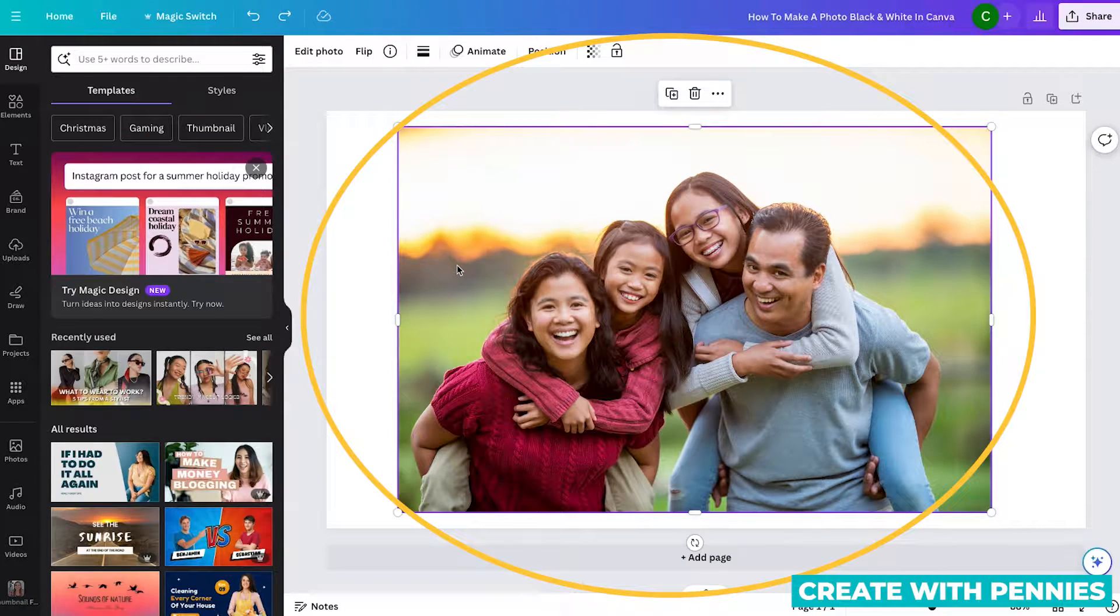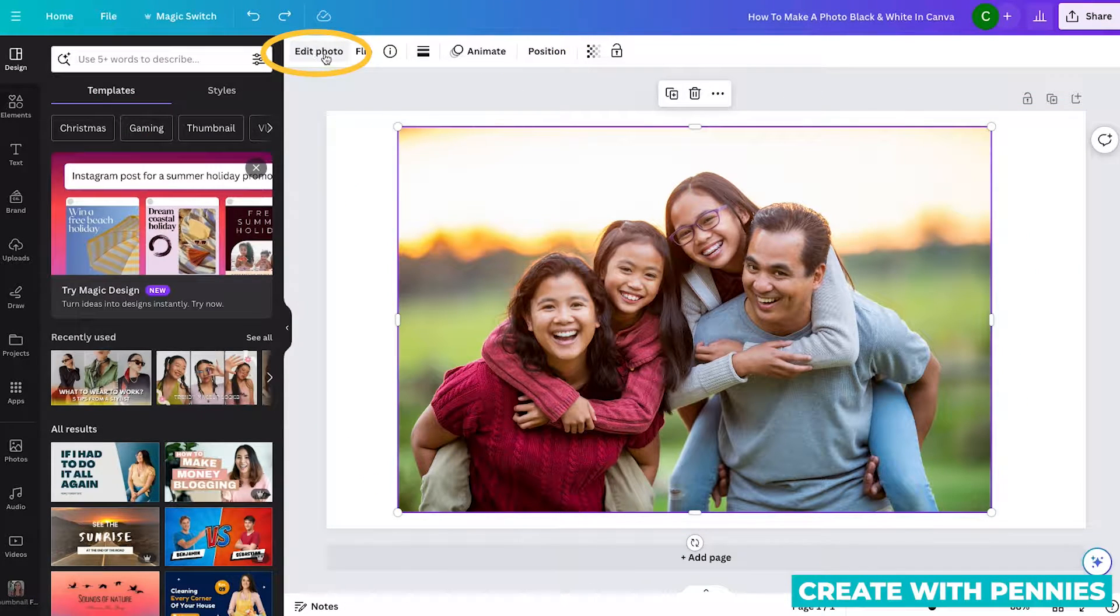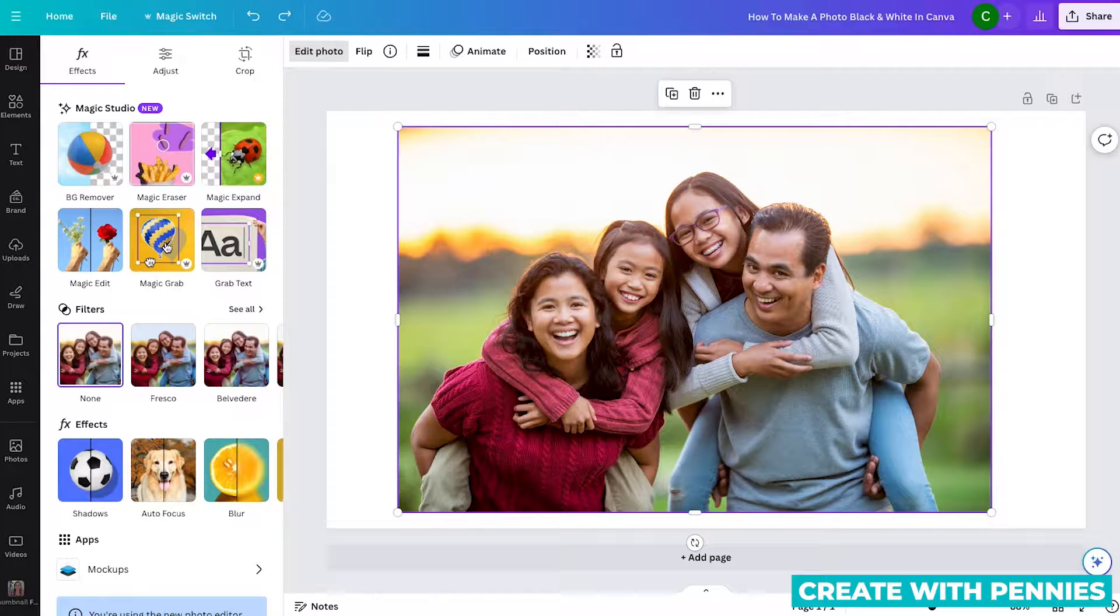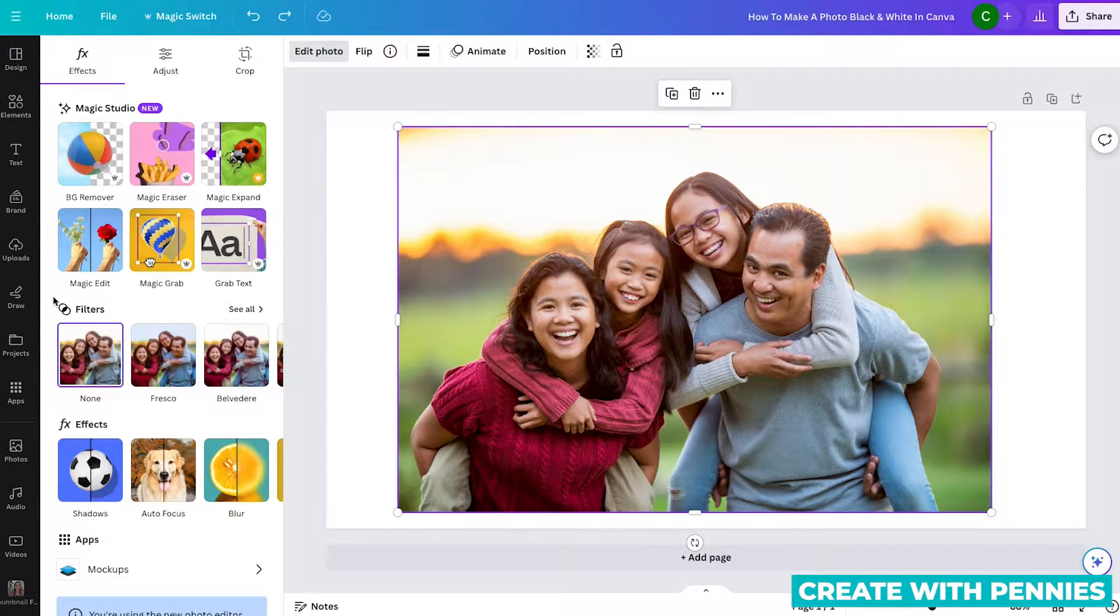To start, you'll select your photo by clicking on it. Then you'll go up to the top menu and click edit photo. This will bring up the panel that has all the options for editing in Canva's new editor.